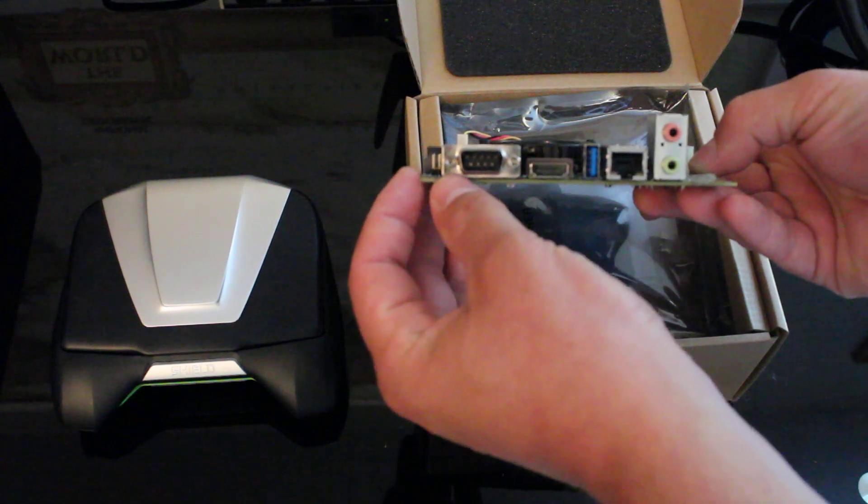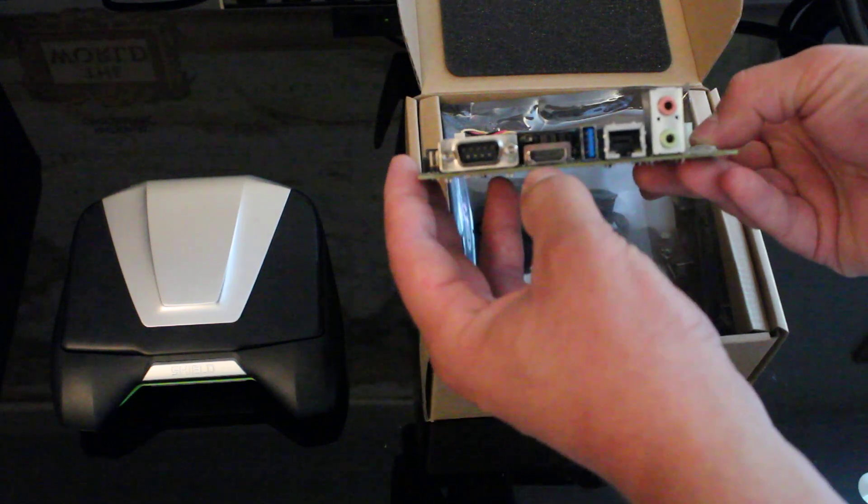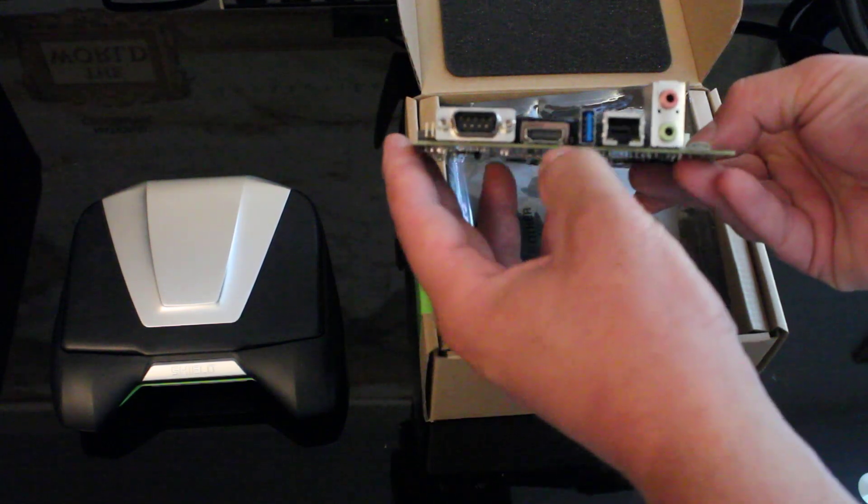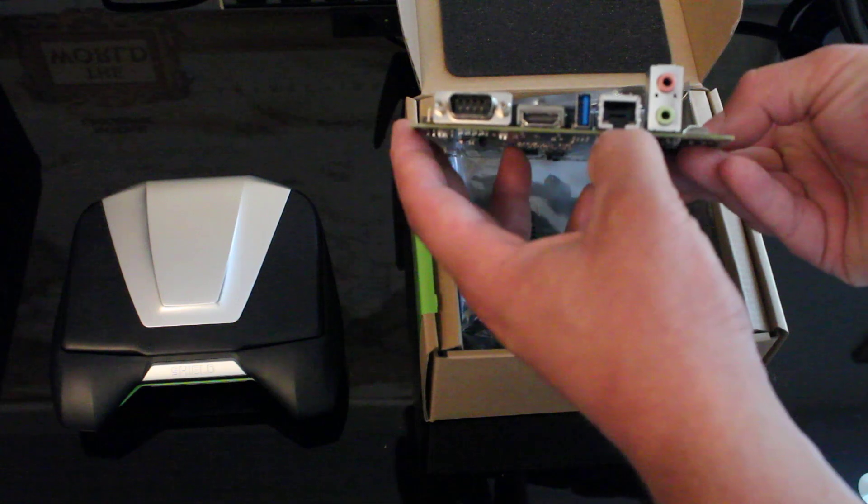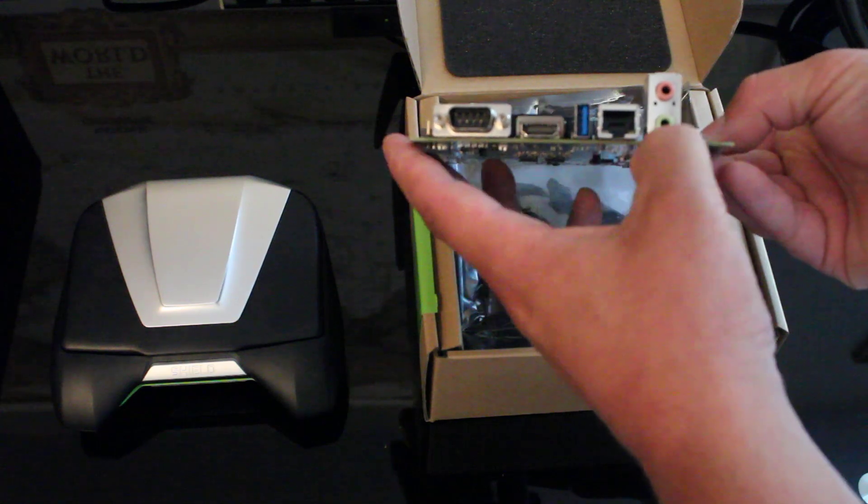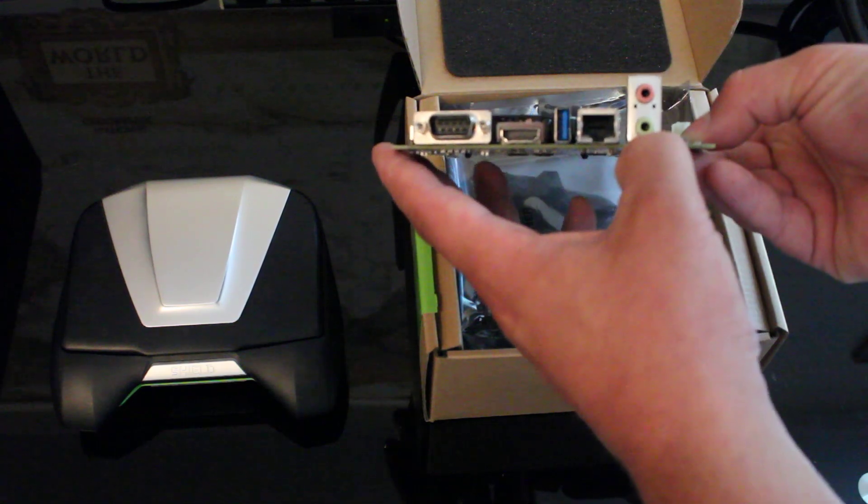Here we have the serial console, HDMI, USB 3.0, gigabit ethernet, audio input-output.